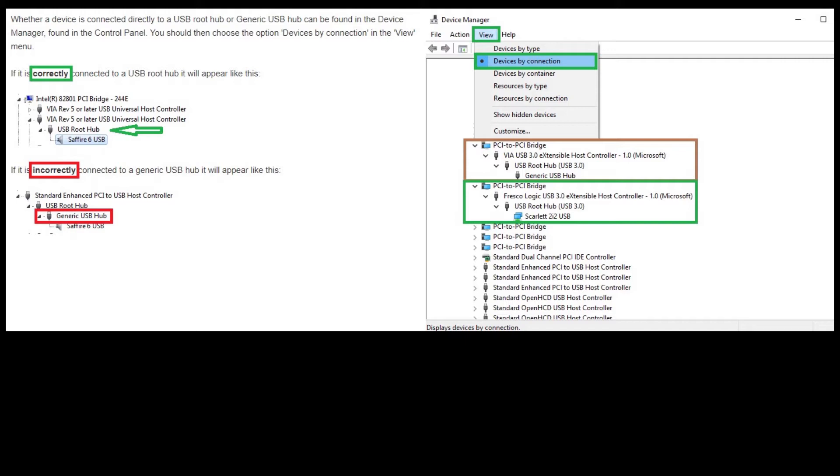So how do you view this? Well, you go into your device manager, you go to view, you go devices by connection, and you go to PCI2, PCI bridge, and you track down where you have it. You'll see here in my screenshot of my actual computer now installed correctly versus a different USB that would have been installed incorrectly.